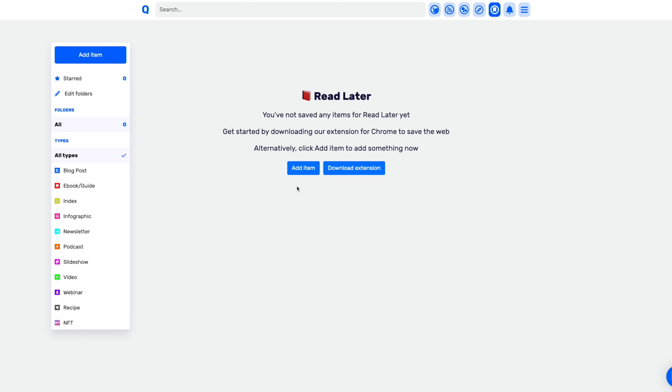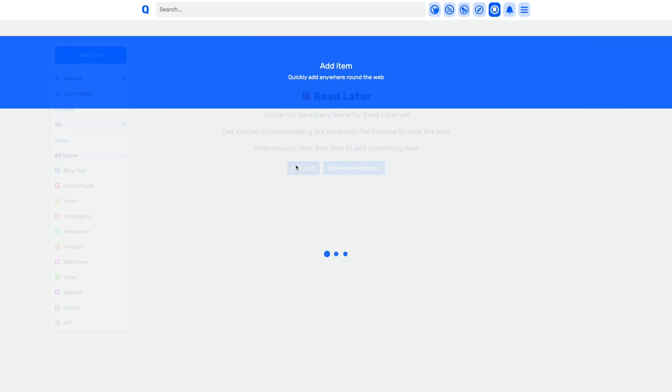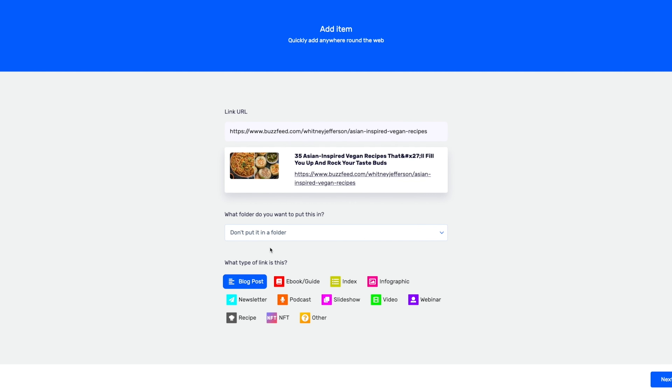And if you're cruising the internet to engage with other people's content, the read later feature makes it super easy to save content on the internet and organize it for later. And that's a wrap on Q. If you're looking to discover new content or create and share your own in a better way, start using Q today.